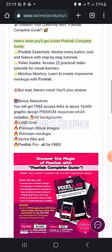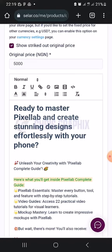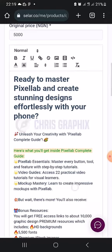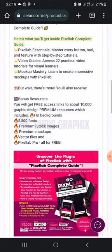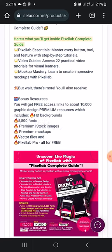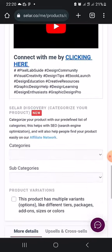The other things are set, so basically our page is set. Ready to master Pixel Lab and create stunning designs effortlessly with your phone. You can just choose to increase header 1, header 2, header 3, like that. Bring it low, just bringing it down according to the hierarchy.